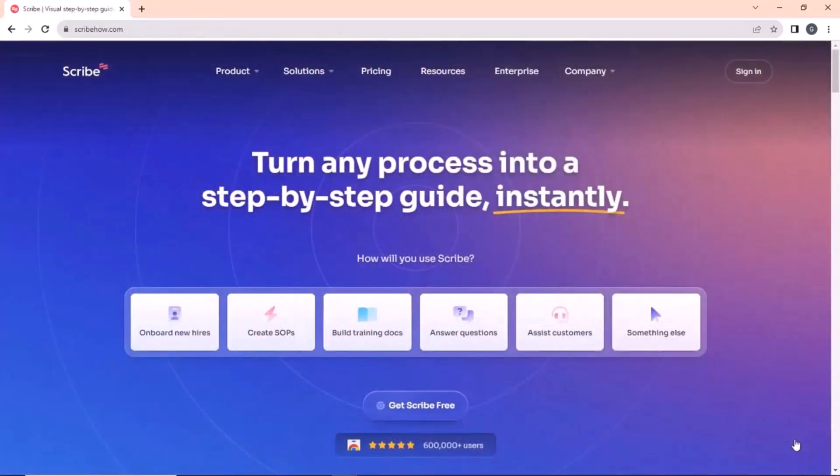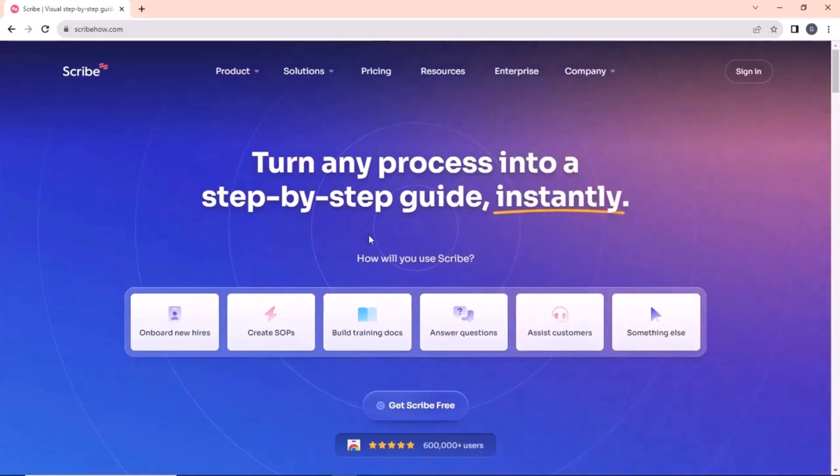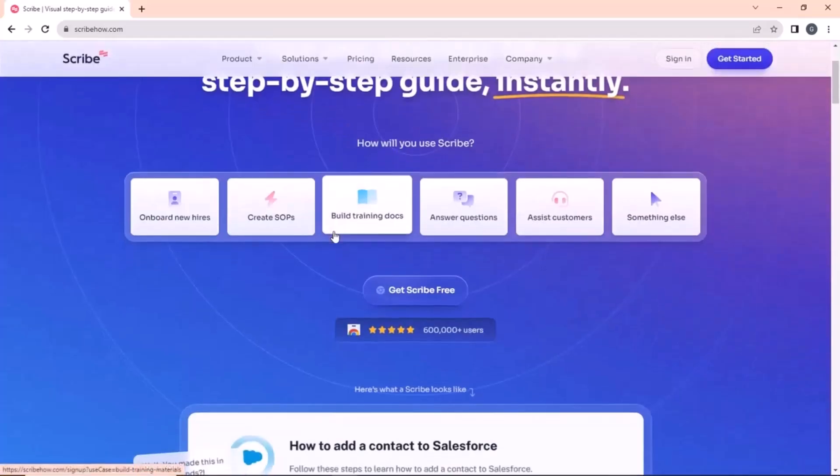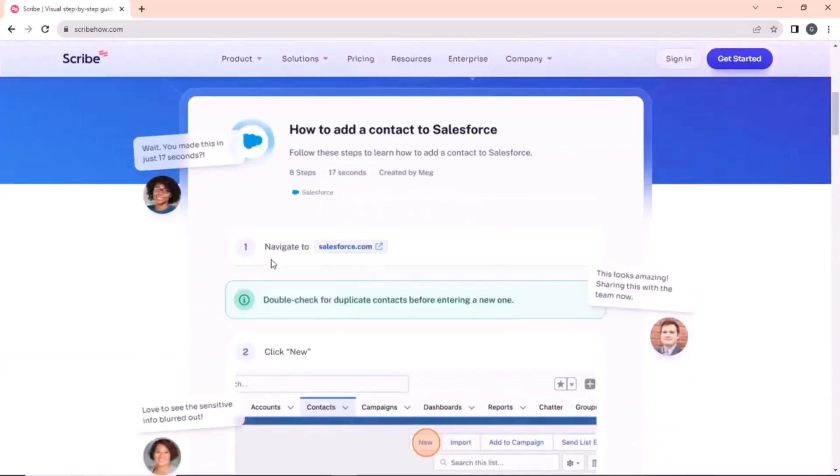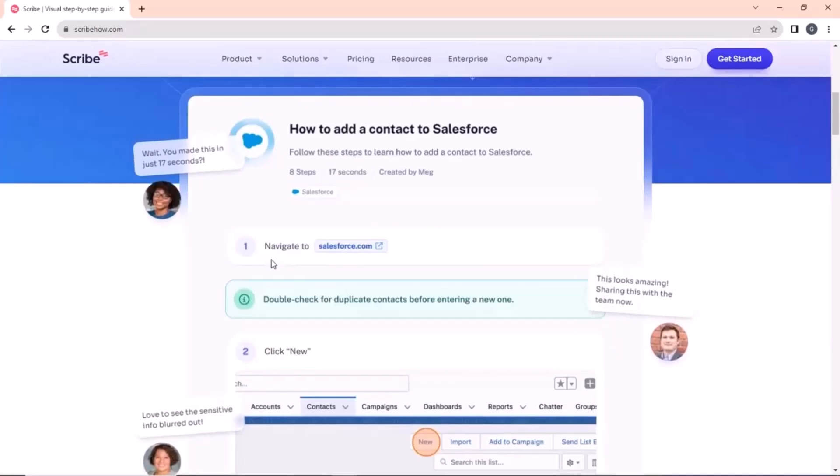Next on our list is Scribe Hub. With this site, you can easily create a how-to guide for any process in your Chrome browser as it allows you to record your screen while going through any process.